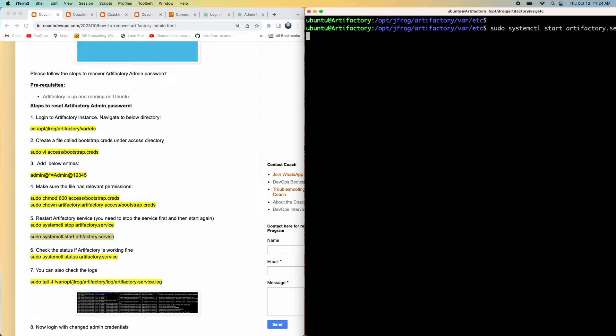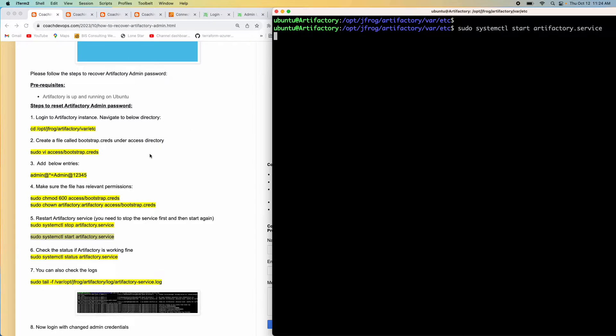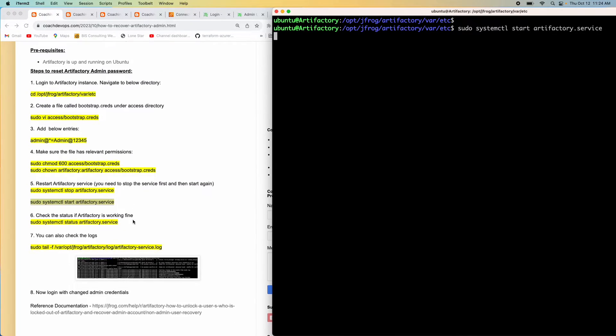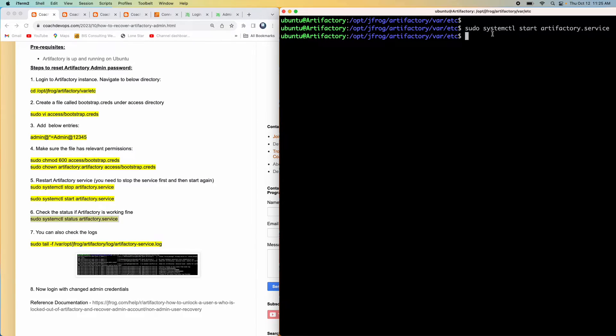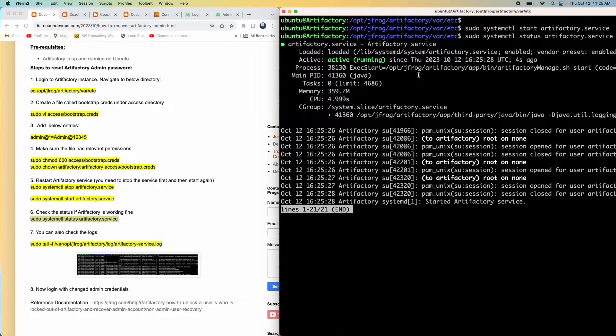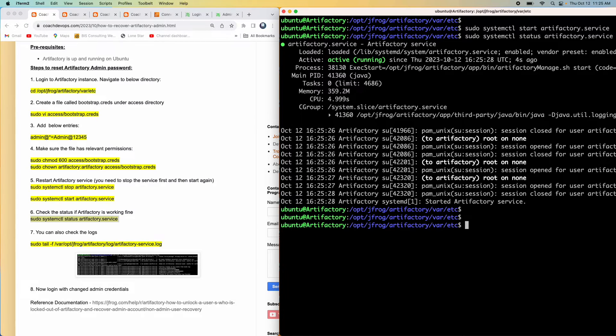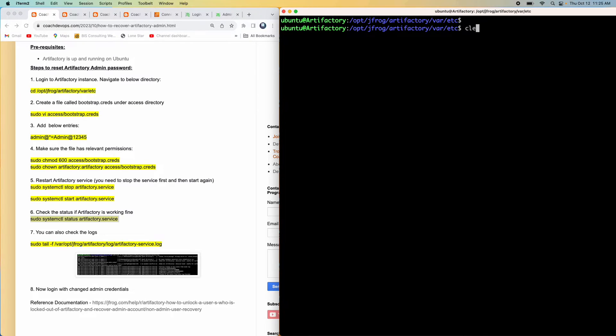This might take maybe 10 to 15 seconds or even longer. Once this is up, we can check the service and also check the log file. Let's see. The service got started. If you want, you can check the status. There you go. It says active. If you want to check the logs, we can also go to the log folder. You will see the log folder over here.